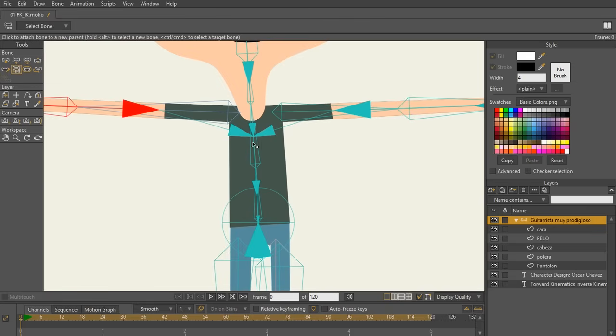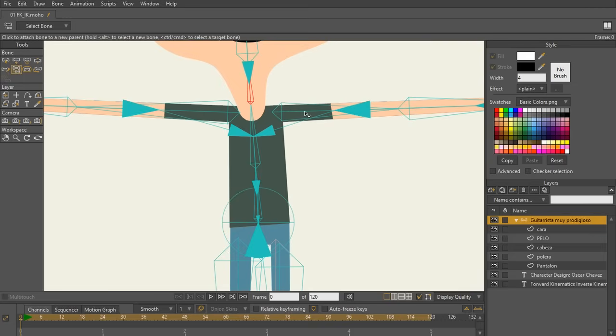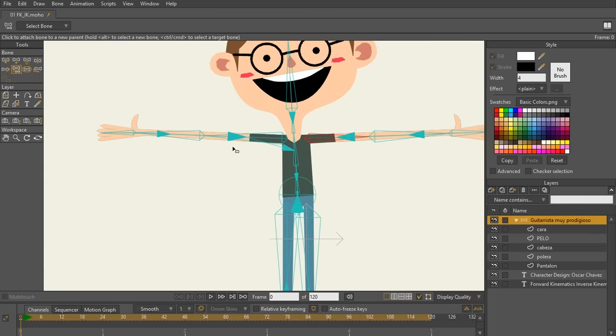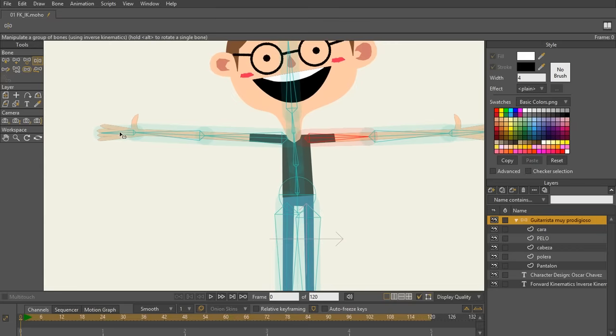Now watch what happens when I reparent these bones. So now I'm going to remove completely the chain from the head to the chest, and I'm also going to completely remove this arm from the chest. So I'm going to go back to this arm now with my manipulate bones tool and I'm going to move just the hand. Now remember, I just broke that chain. So watch what happens.